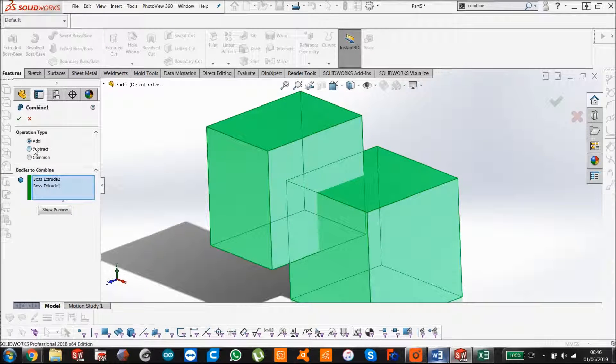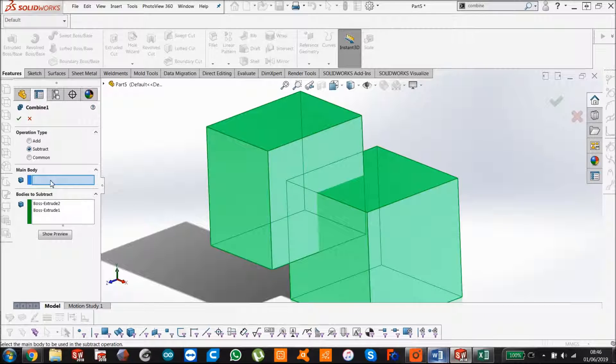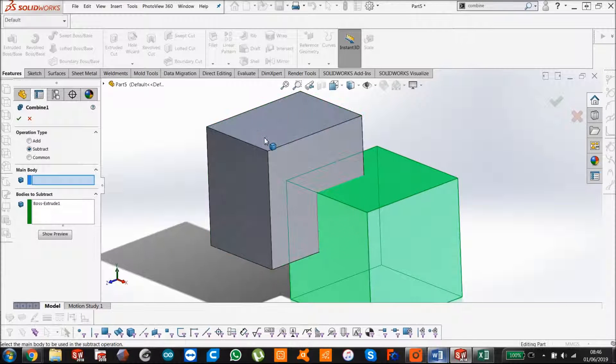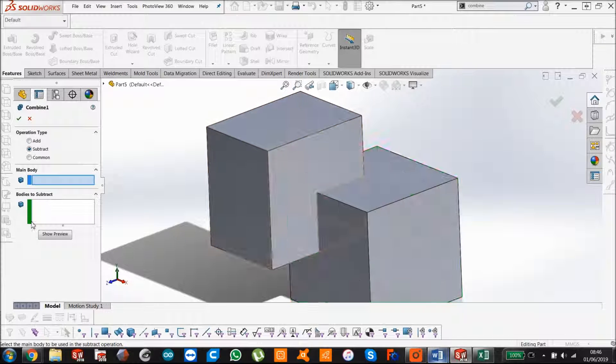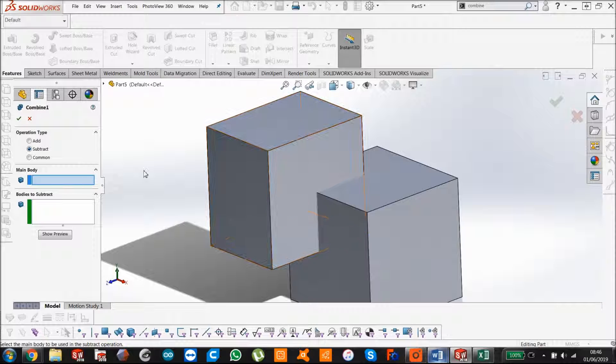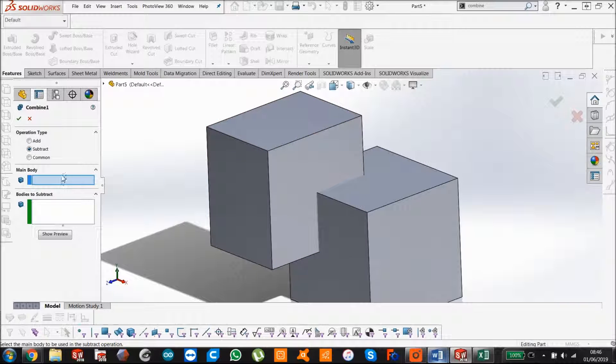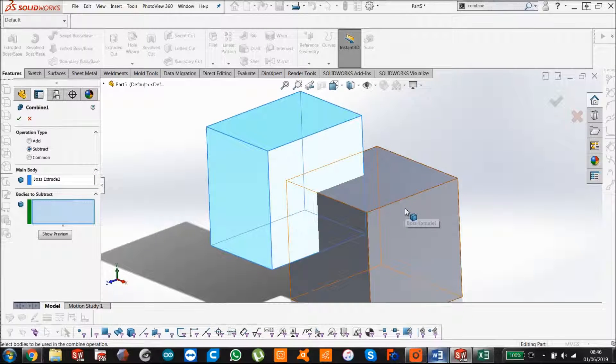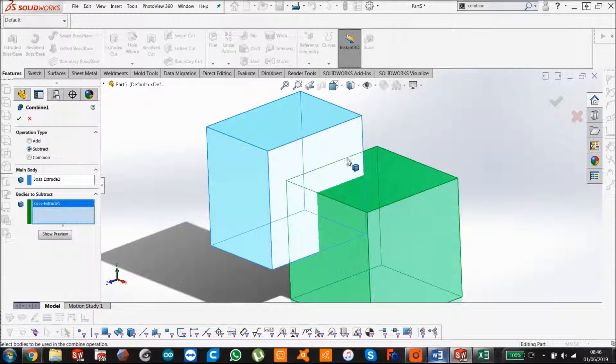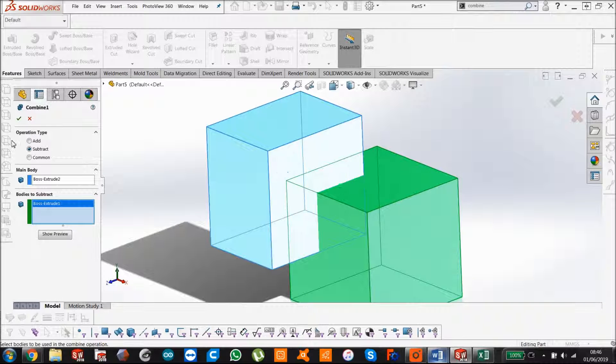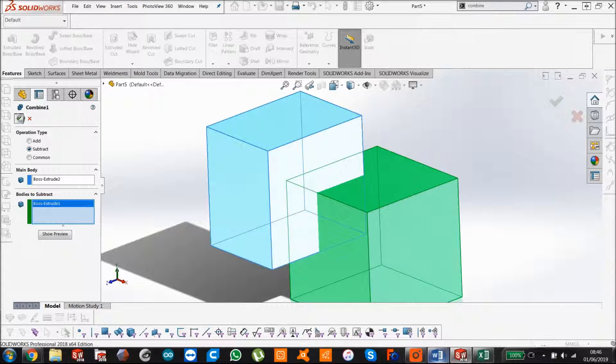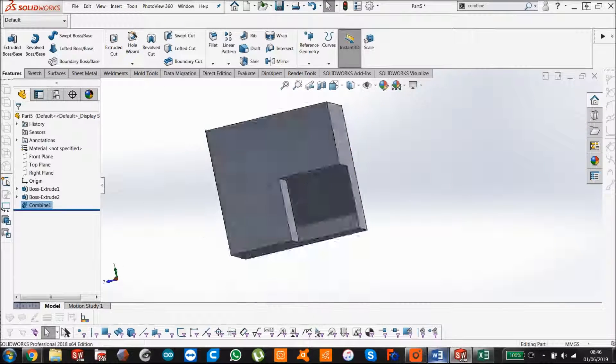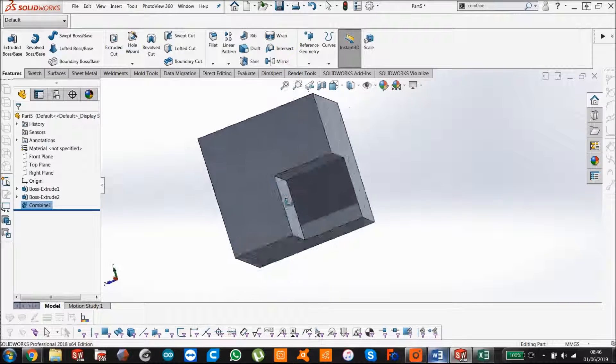So let's go back to our combined feature. Now if we're going to do subtract, we're going to set one as a main body. So we're going to say this is the main body. So select here, this is the main body. And now we're going to subtract this body from that body. And that's what you get there.